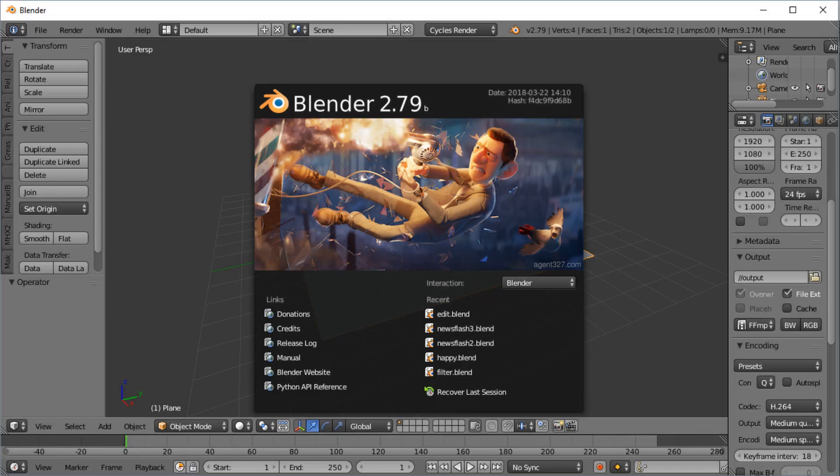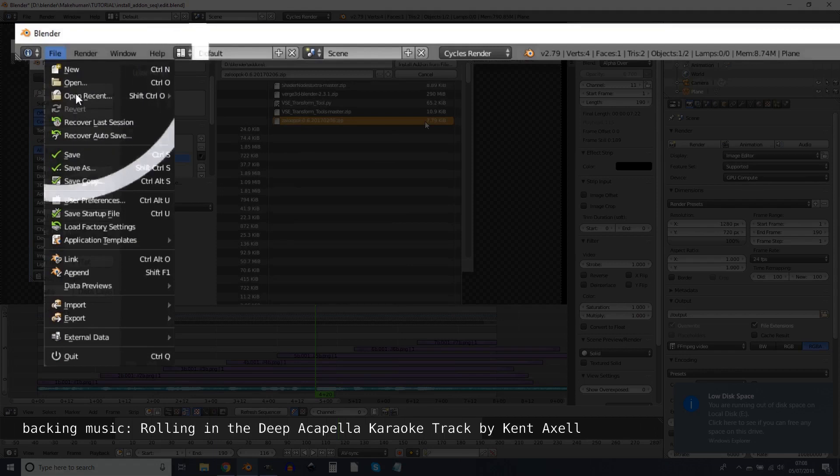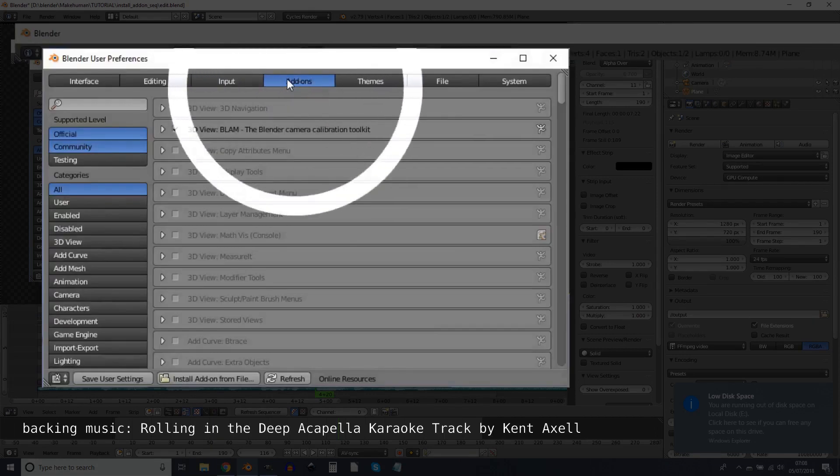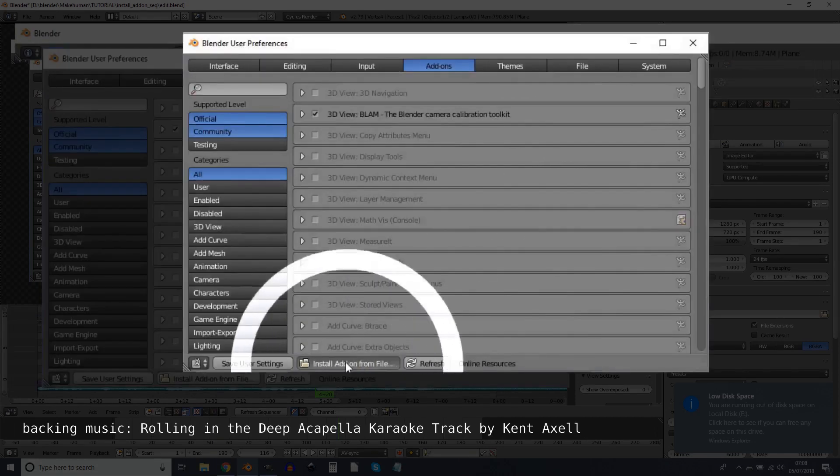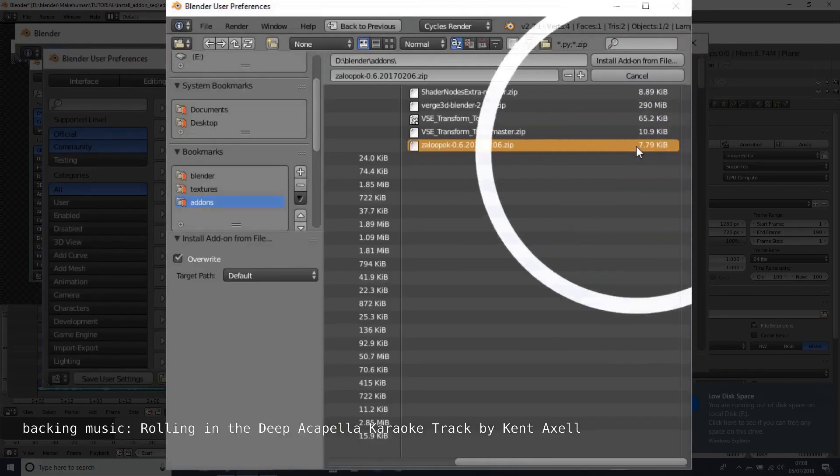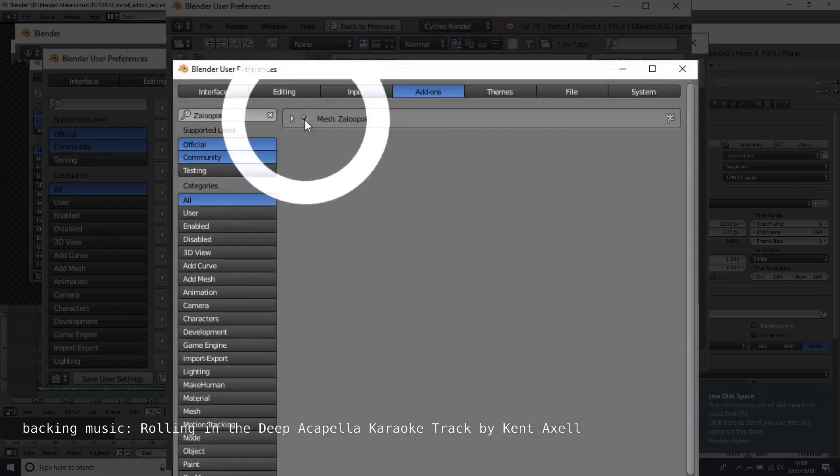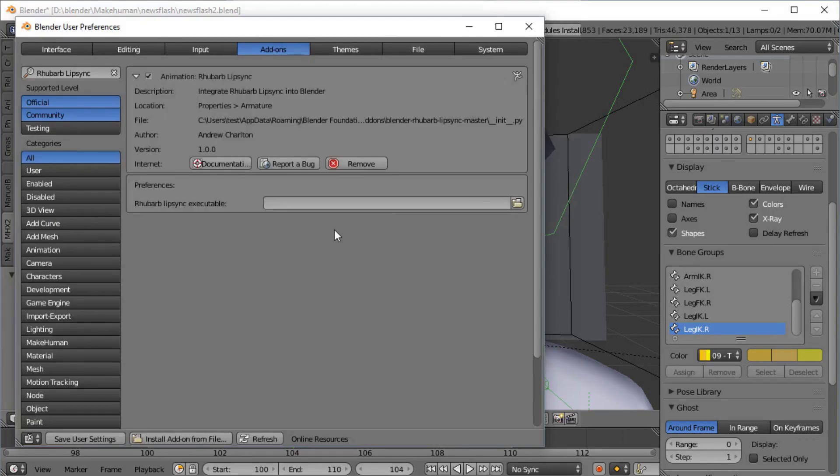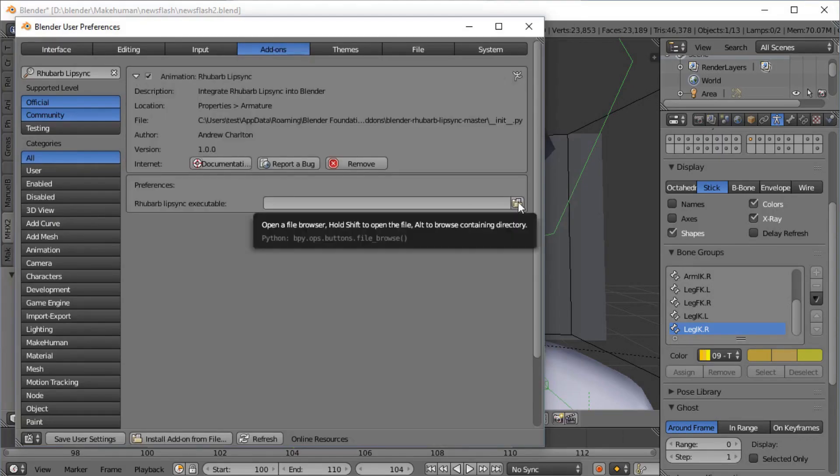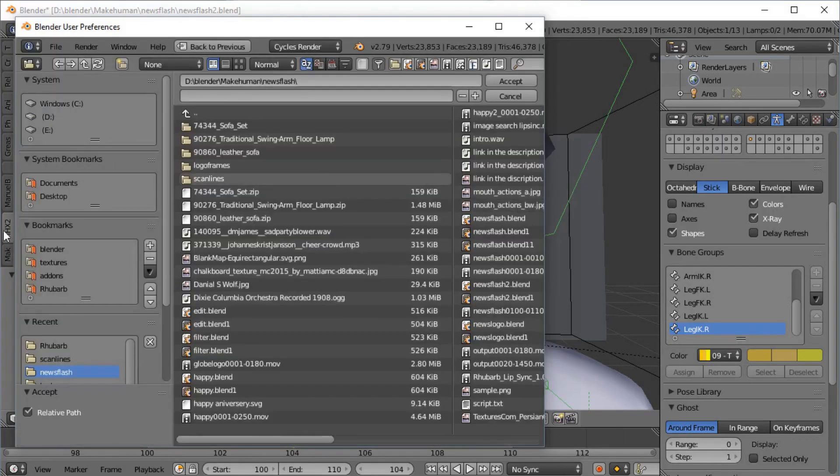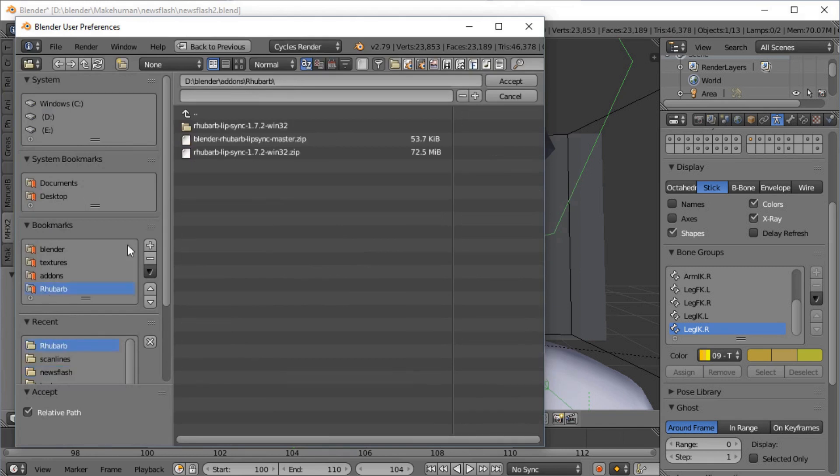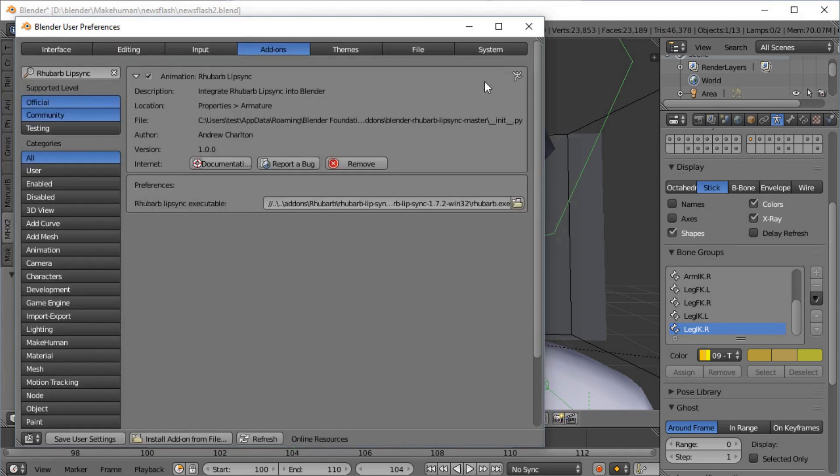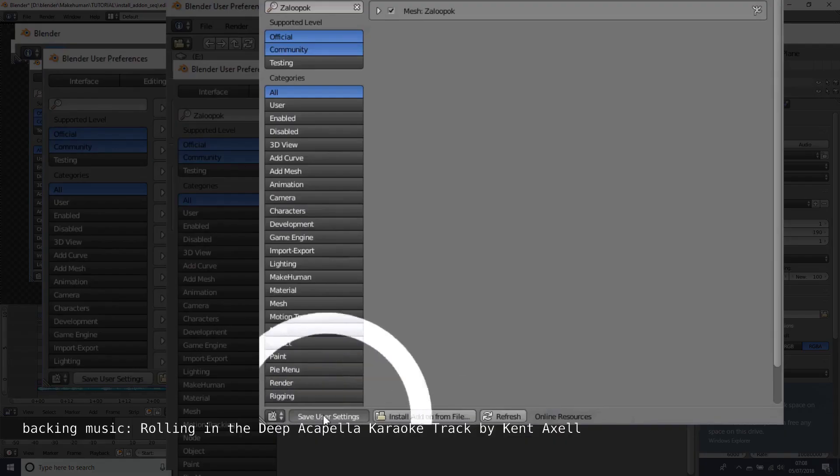And then you want to boot up Blender and install this add-on by going to File menu, User Preferences, Add-ons, Install from file. Double click the file, tick the tick box. And use this to find the Rhubarb folder you created earlier and find the Rhubarb XC or whatever the equivalent is for your operating system. Save!